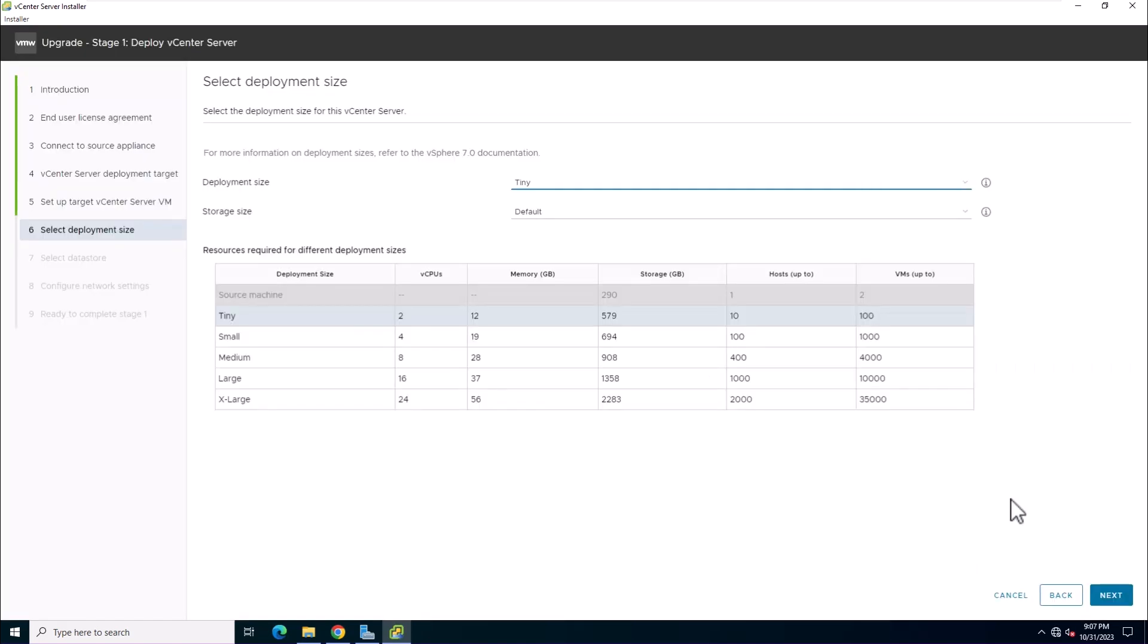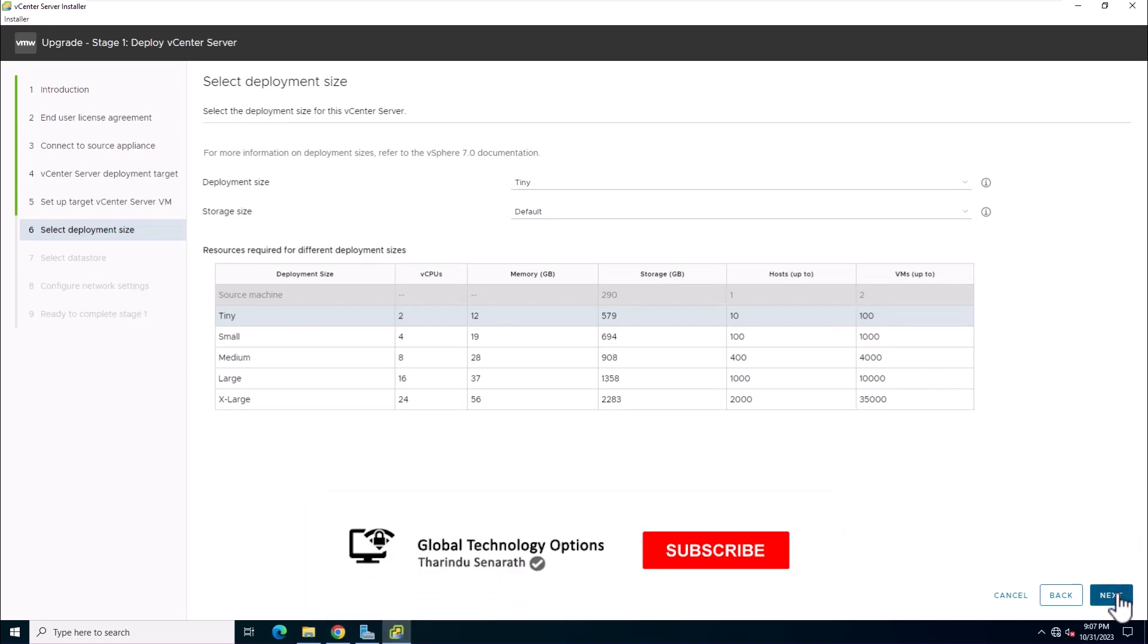Select the deployment size. In this lab, we're choosing tiny with default storage size.